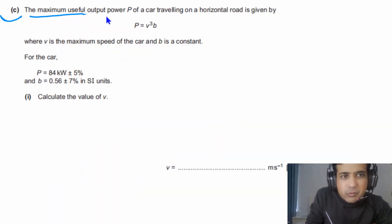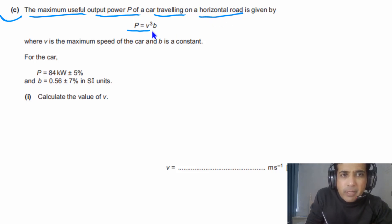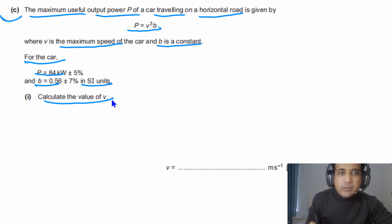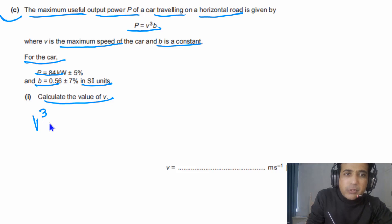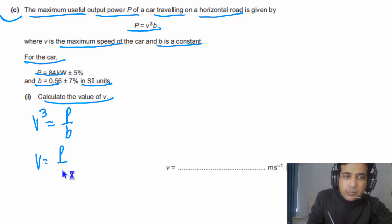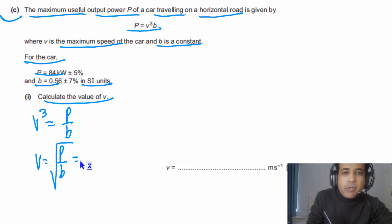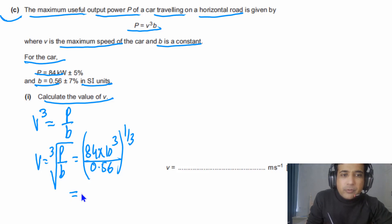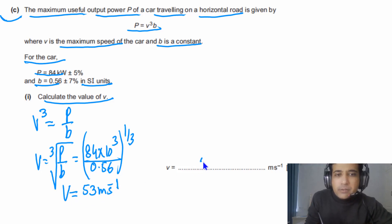For part C, the maximum useful output power P of a car is given by P = V³ × ρ, where V is the maximum speed and ρ is a constant. We need to calculate V. Rearranging: V³ = P/ρ, so V = (P/ρ)^(1/3). Plugging in P = 84 kilowatts and ρ = 0.56, our final answer to 2 significant figures is 53 m/s.